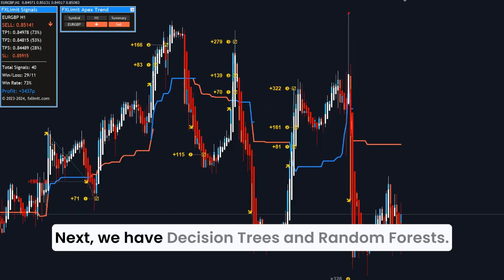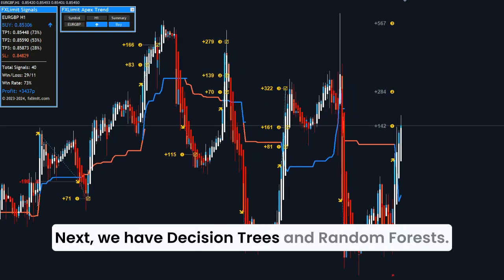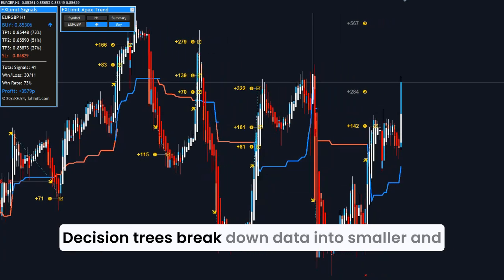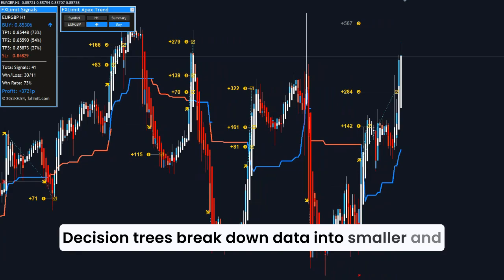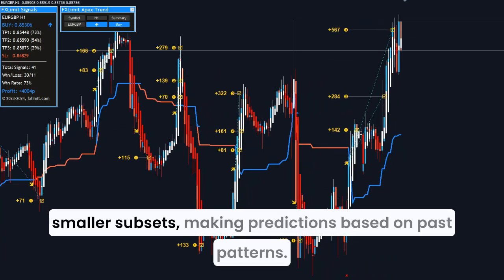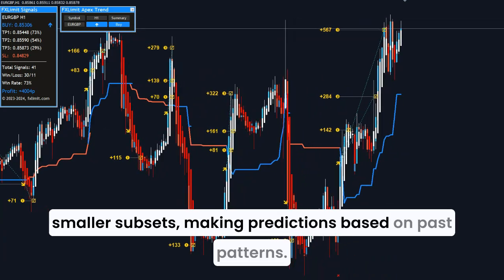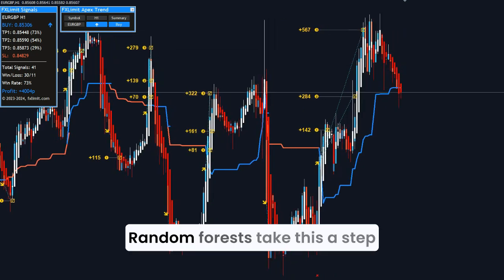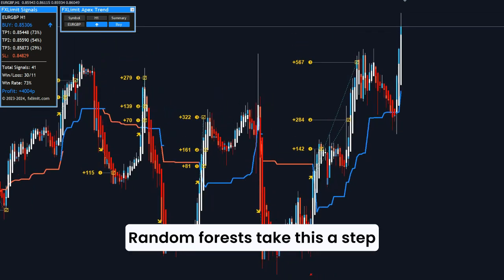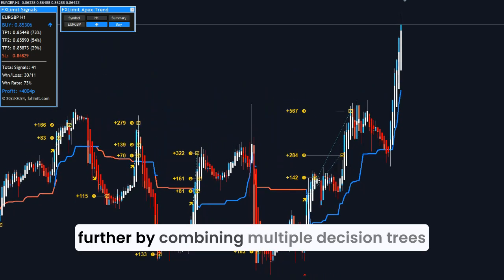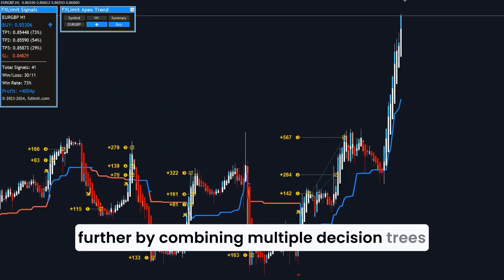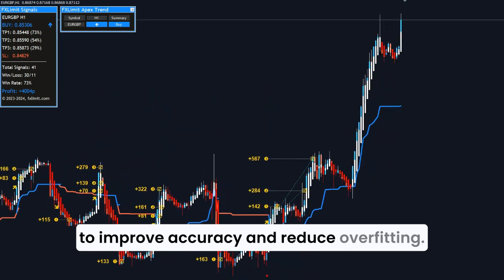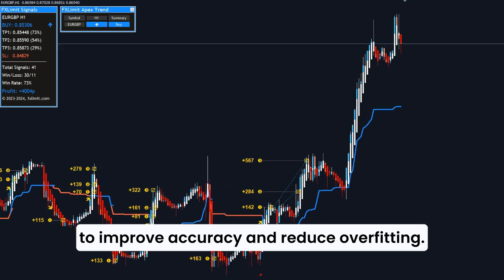Next, we have decision trees and random forests. Decision trees break down data into smaller and smaller subsets, making predictions based on past patterns. Random forests take this a step further by combining multiple decision trees to improve accuracy and reduce overfitting.